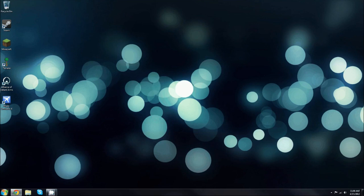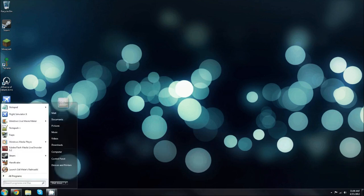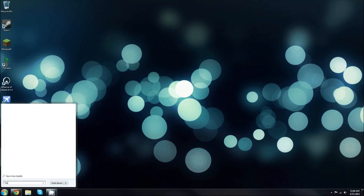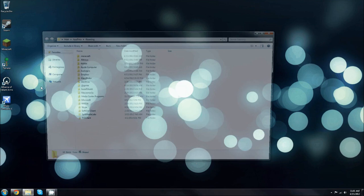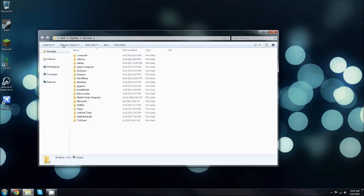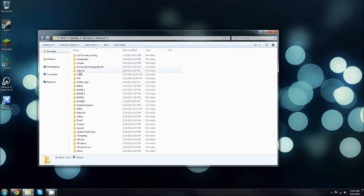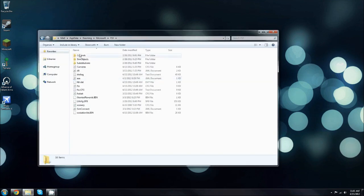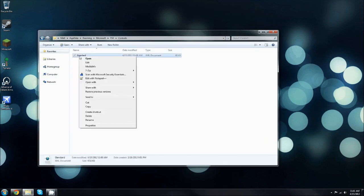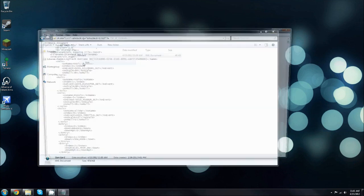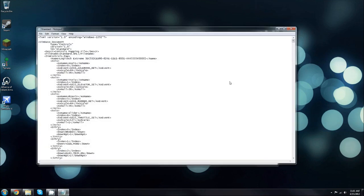There we go. And in your start menu, type percent app data percent and click roaming. Then go to Microsoft FSX controls and right-click standard. Click edit.